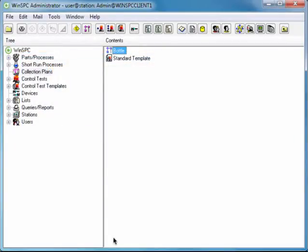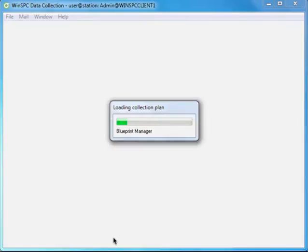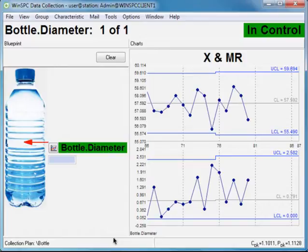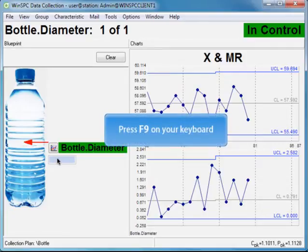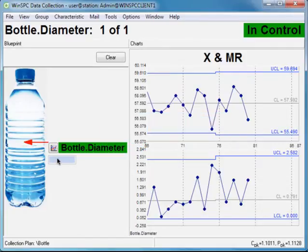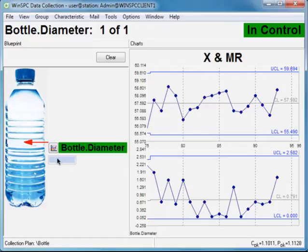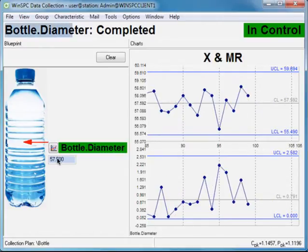Let's take a minute and get an idea of what you might see when you are actually capturing data from an external source. We can do this by right-clicking the Bottle Collection Plan and selecting Data Collection. Now that you're in the Data Collection window, ensure the Diameter variable is selected and press the F9 key. As you can see, this retrieves and plots the diameter values from our Excel spreadsheet.